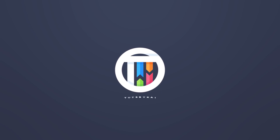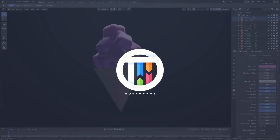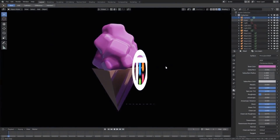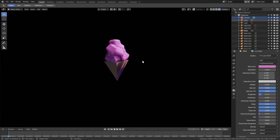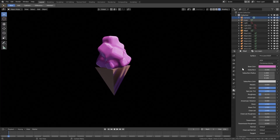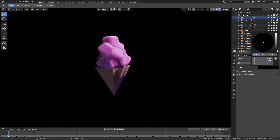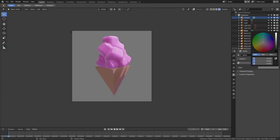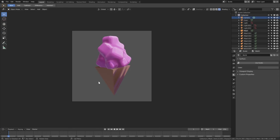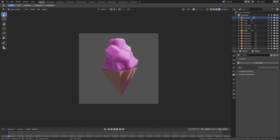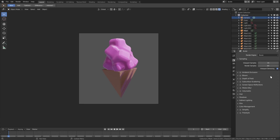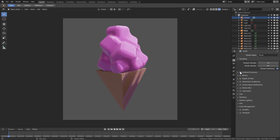That looks pretty sweet. I want to go ahead and do a couple of effects here. We'll go to the World tab and turn the color back on. Now I want to do a little bit of Scene tab stuff here, so I want to turn ambient occlusion on so we have a little bit of that in there.